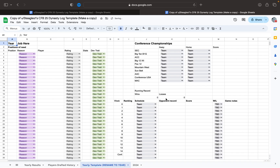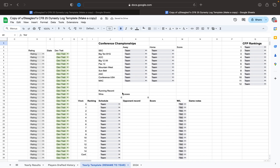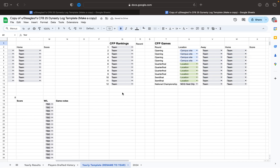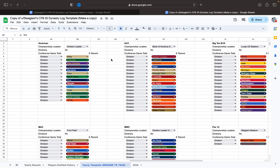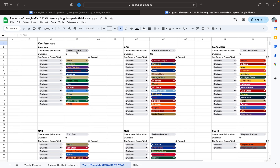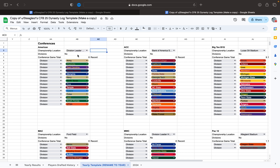Additionally, in this yearly template, it has the conferences — and this is from the base game. So you can choose where you play your conference championship, whether or not you have divisions, the number of conference games. And this is my favorite thing: all the teams have their own colors, which I thought was pretty cool.